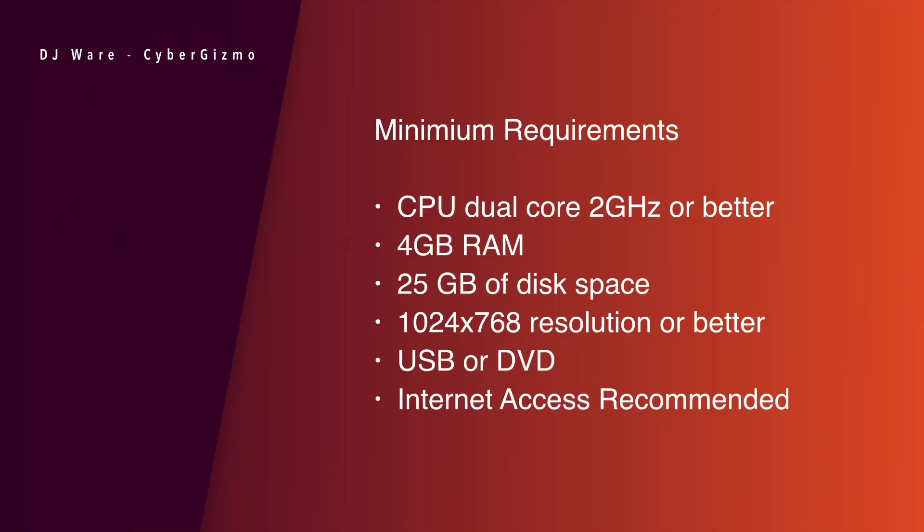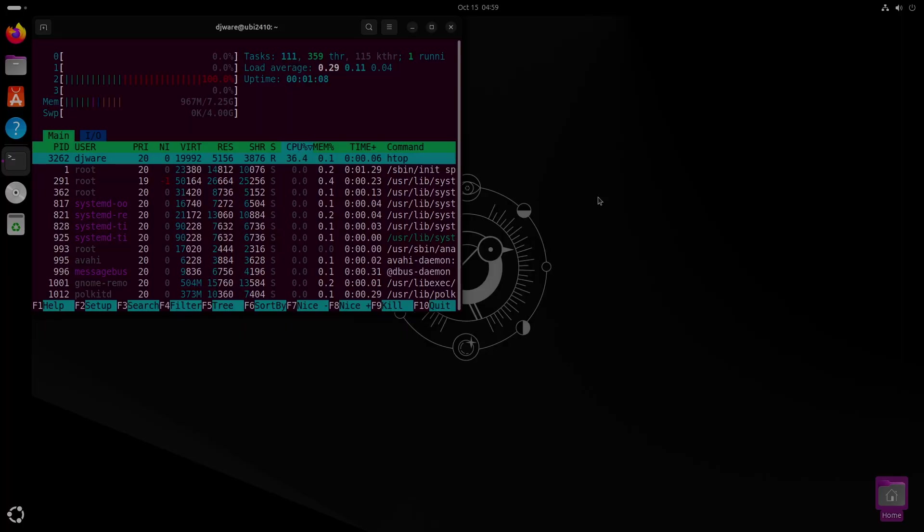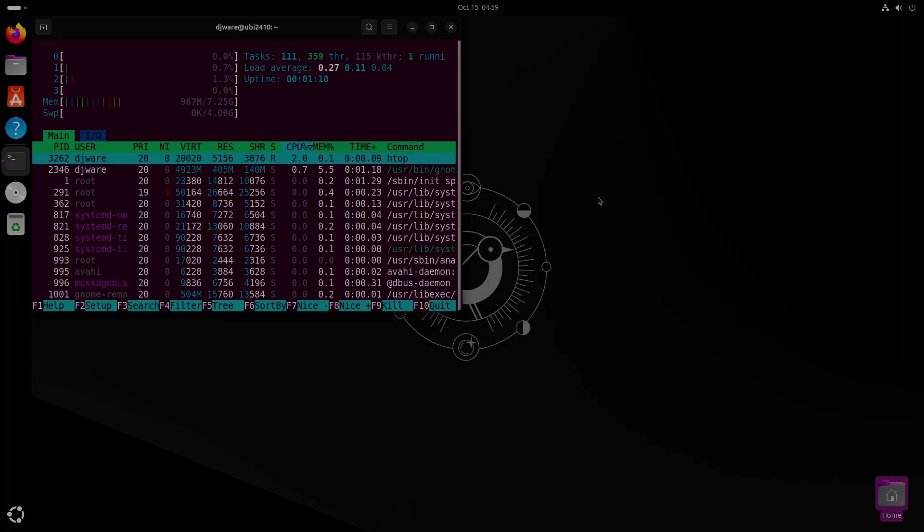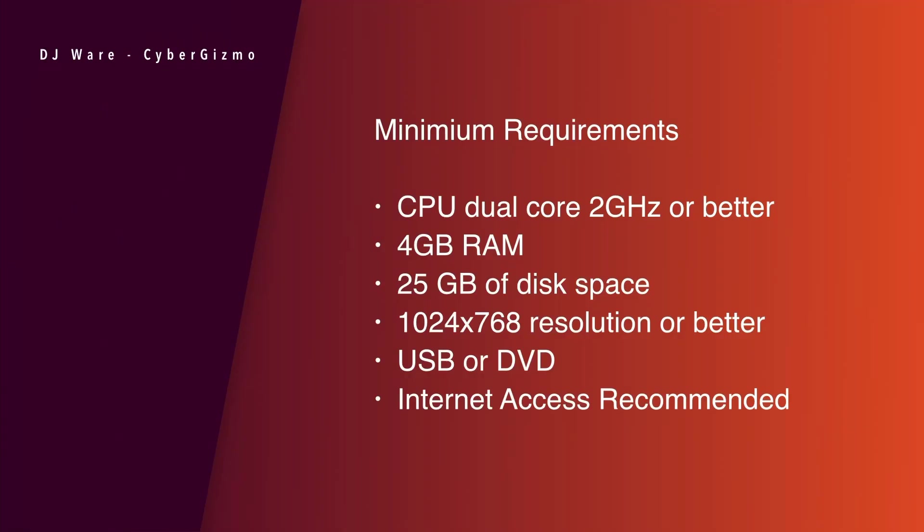What do you need to run this thing? You need a dual core, two gigahertz or better CPU. You need four gig of RAM, and we'll talk about that. You need 25 gigabyte of disk space and 1024 by 768 resolution or better. They've added that you need either a USB or a DVD to be able to support. Yeah, I really, do you guys still use DVDs? I don't think I have burned one in probably 10 years. And then optionally you need internet access is highly recommended.